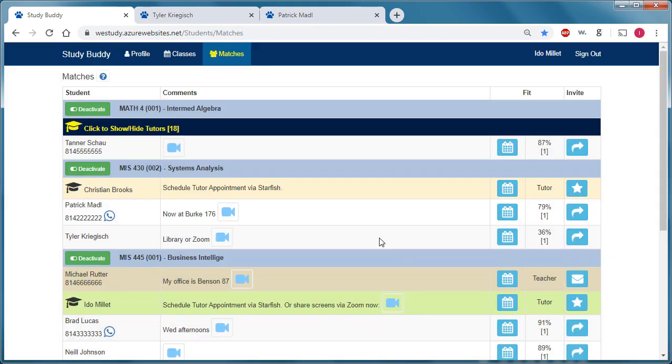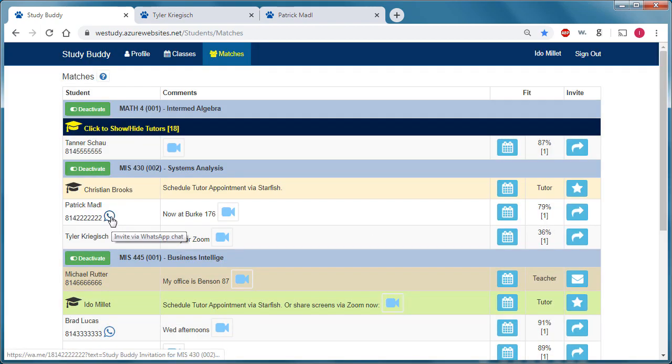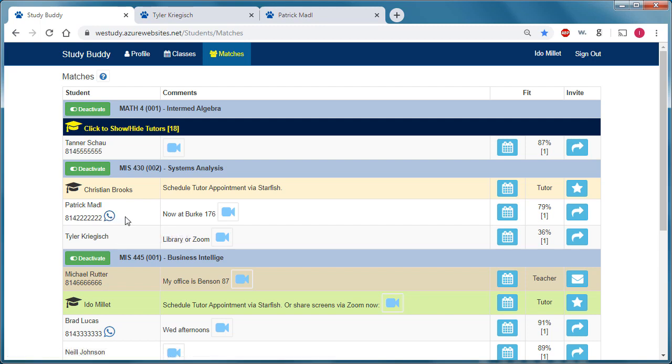Other things that we can see here is the ability to initiate a WhatsApp chat with a student that indicated that their phone number is enabled for WhatsApp.